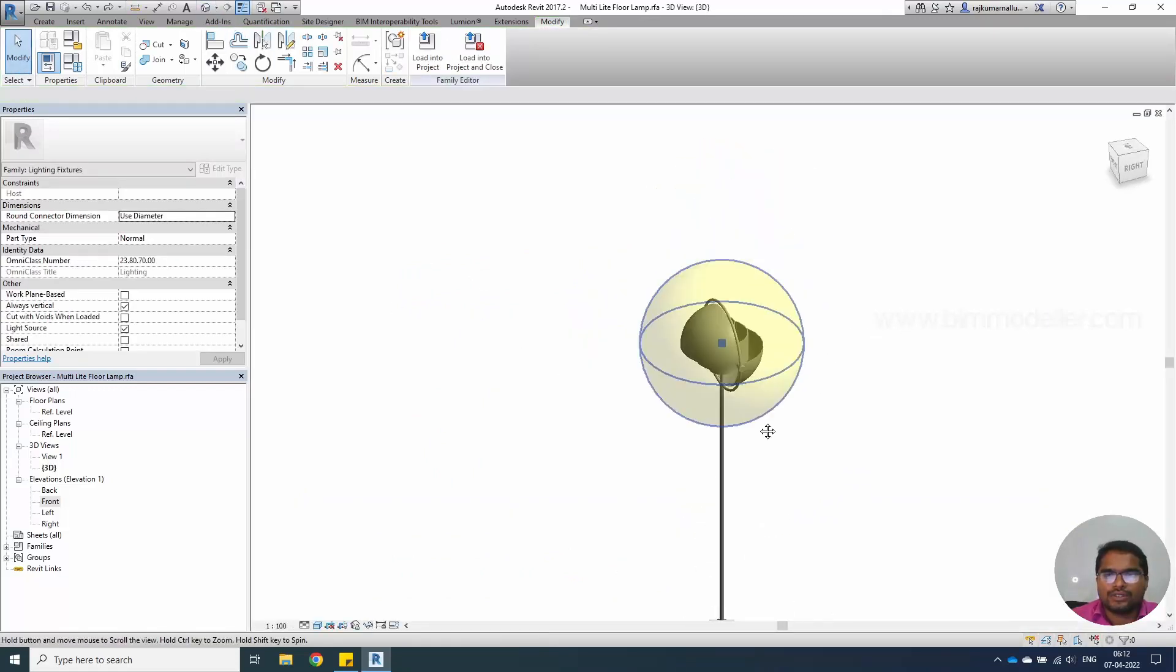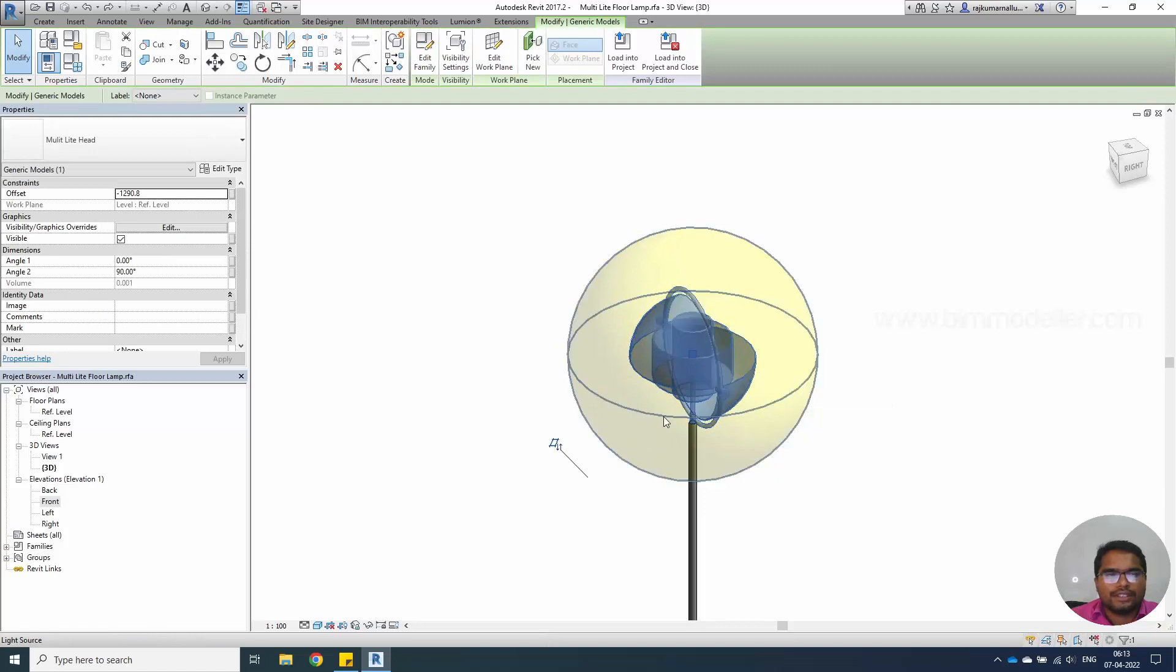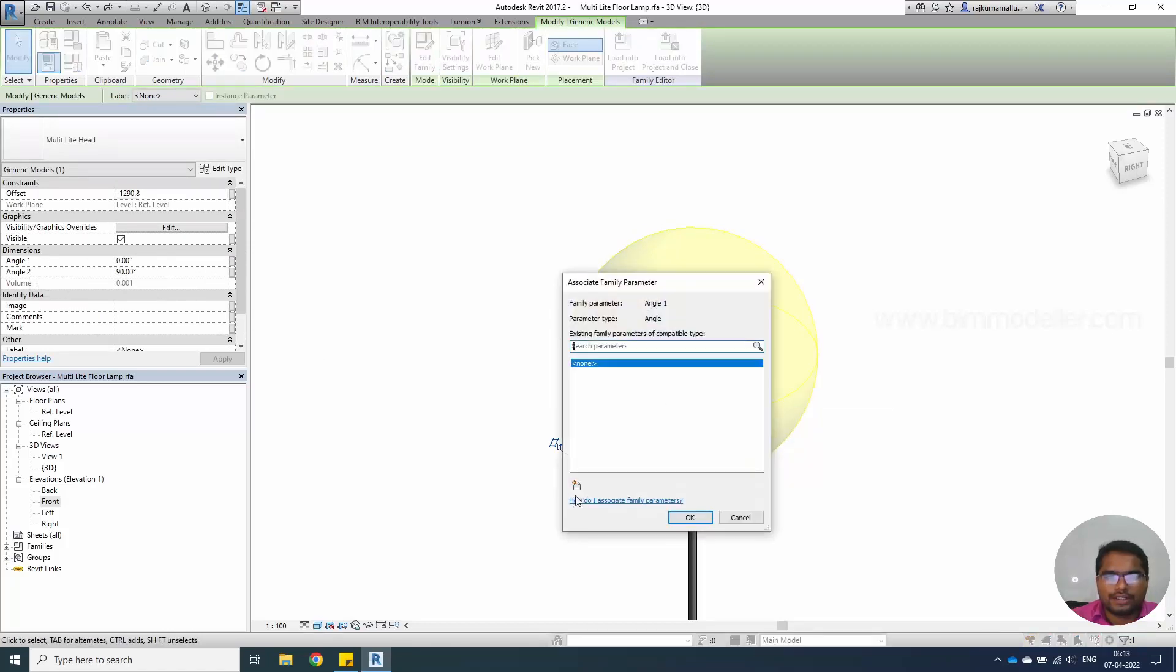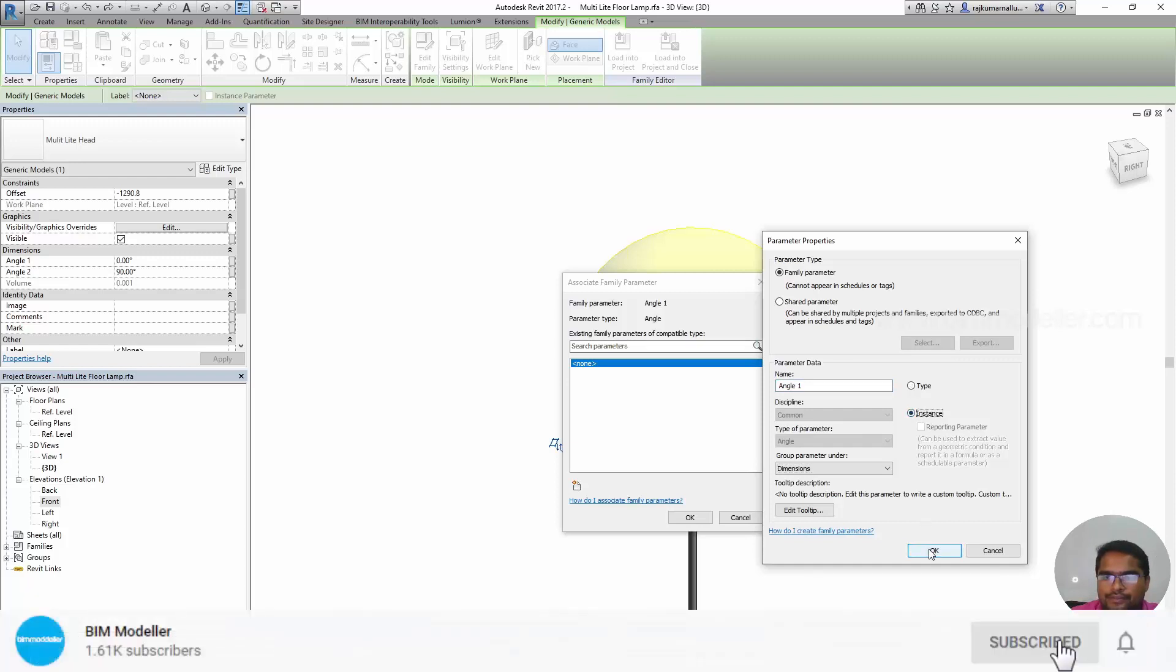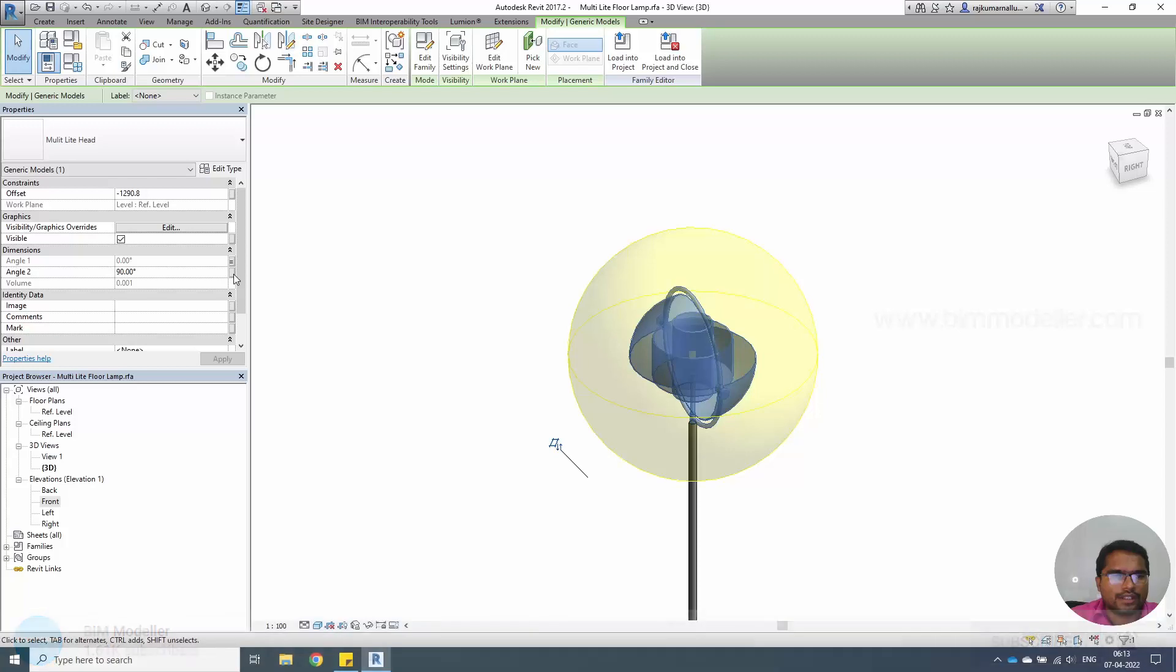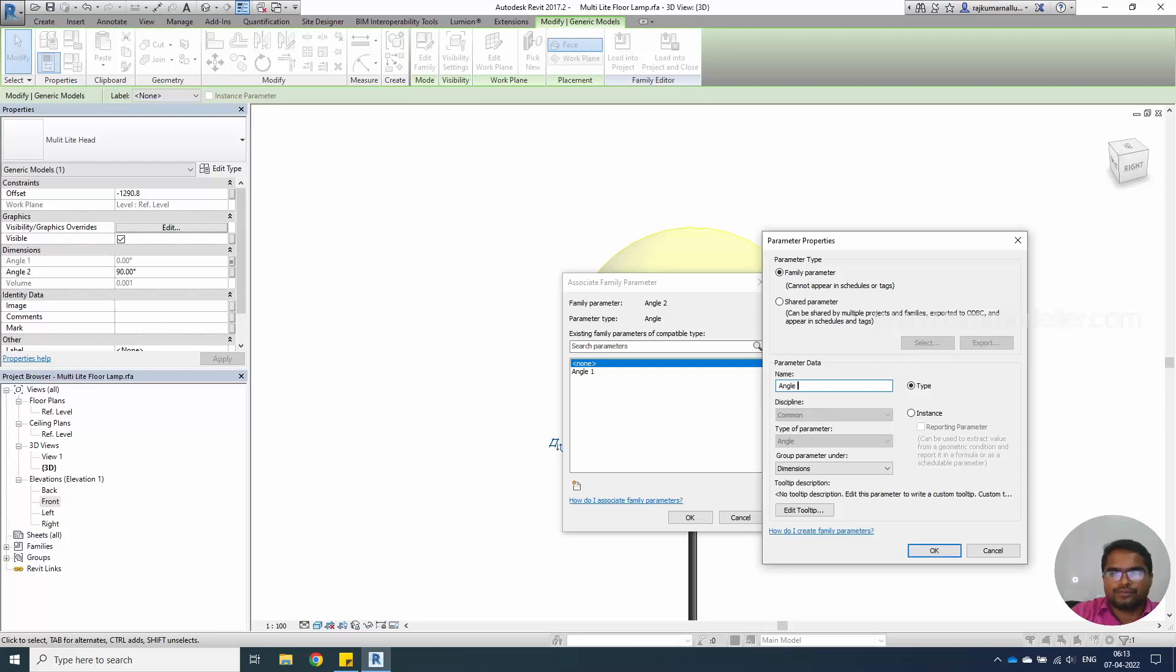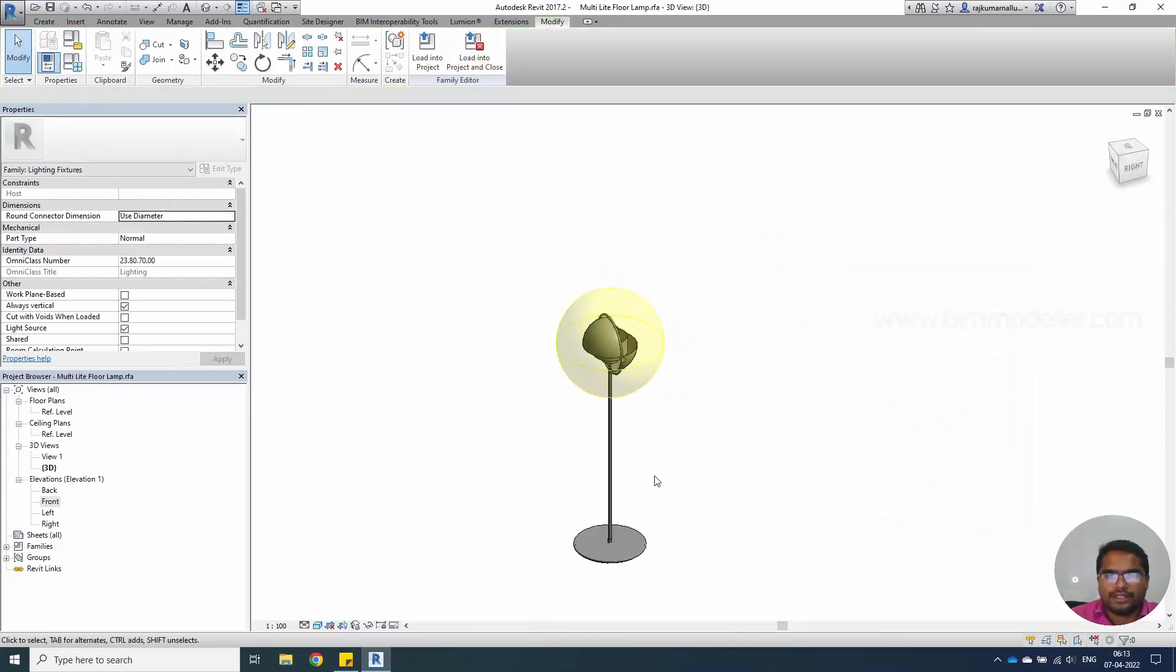That's it. Now we have the light fixture which is floor lamp as a multi-light fixture. Select the head. We must be having these angles. Create, add a parameter, Angle 1, and change this into instance. Select OK. Create another angle for Angle 2 and let it be as instance. That's it. Save this family once.